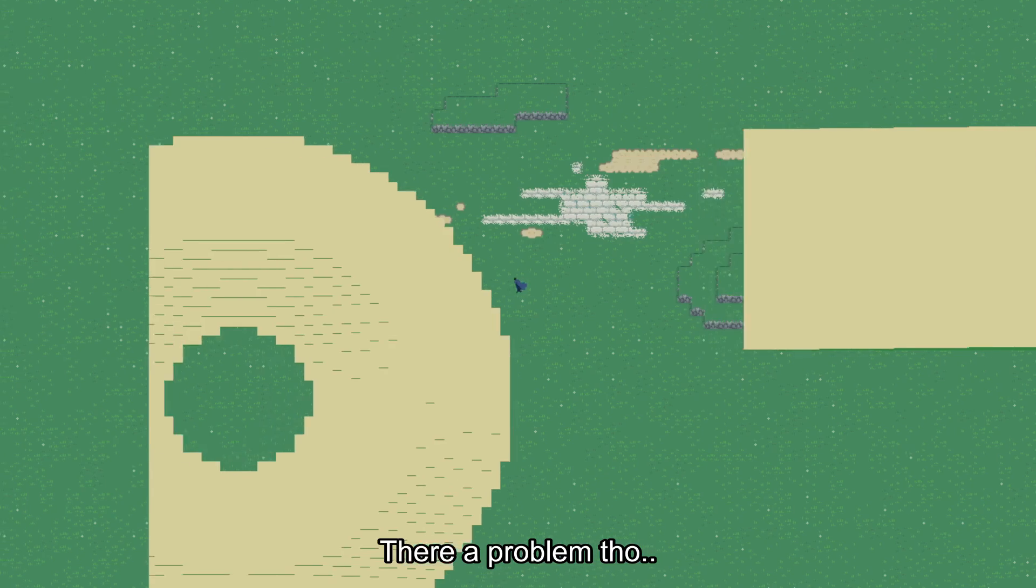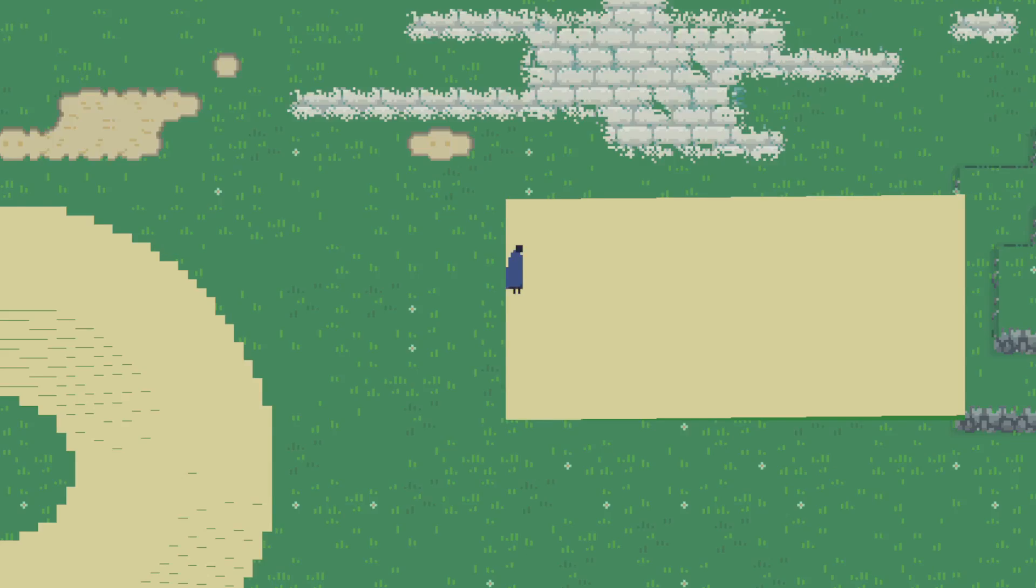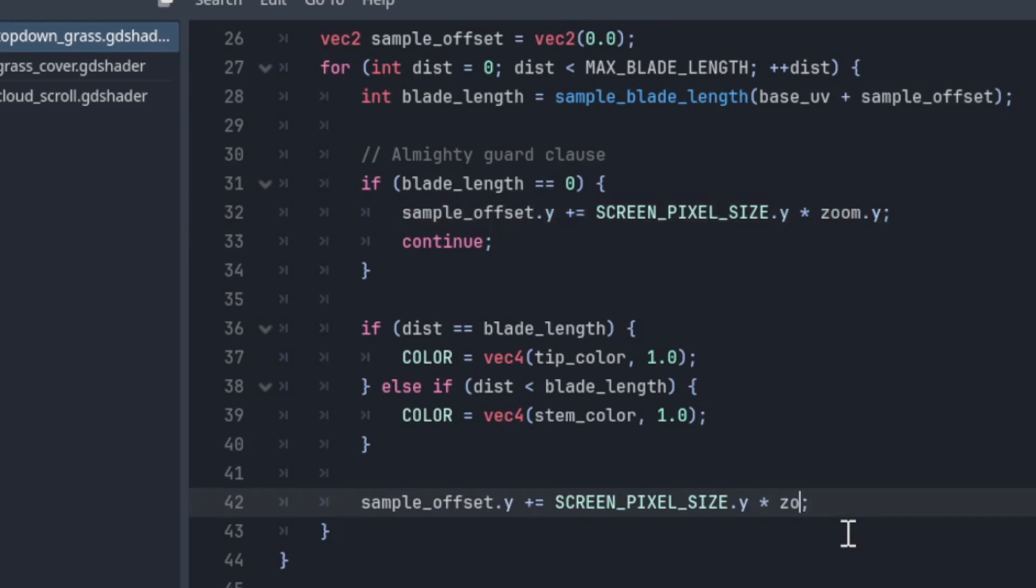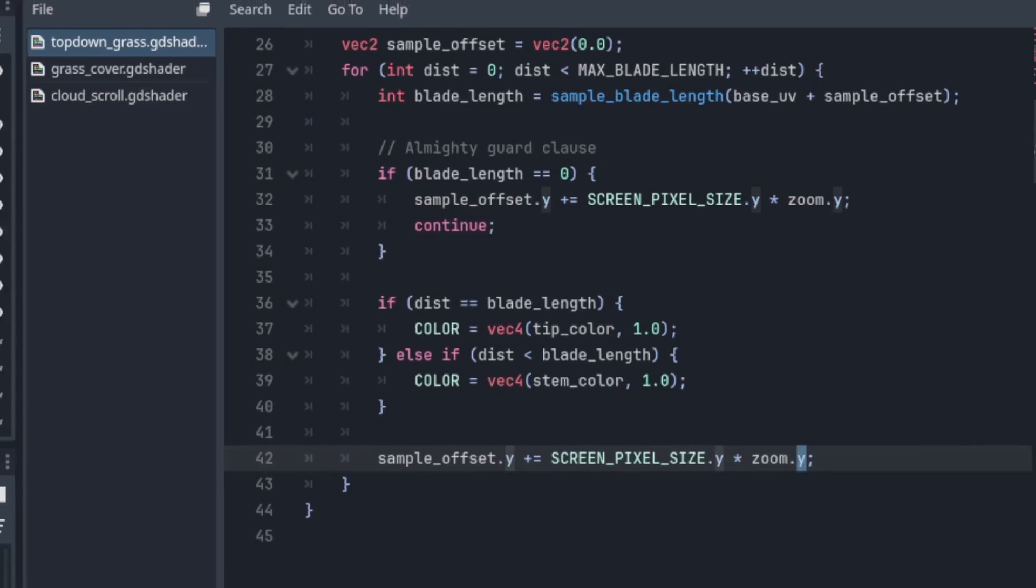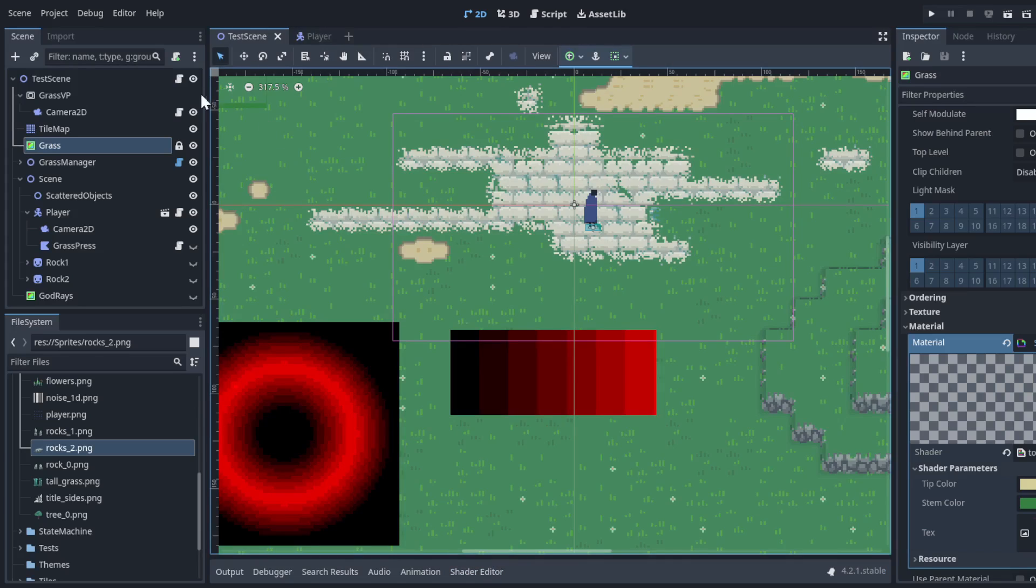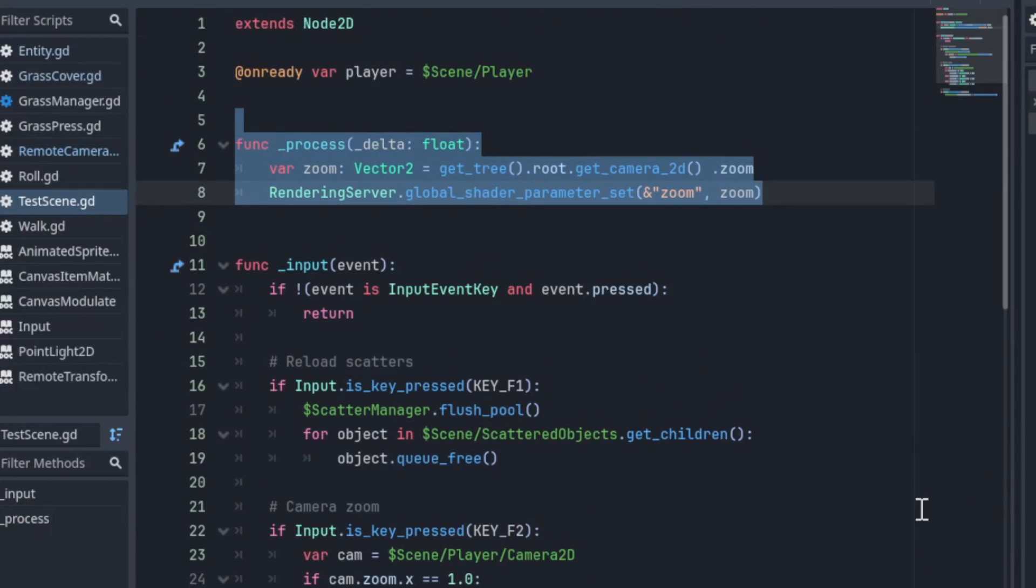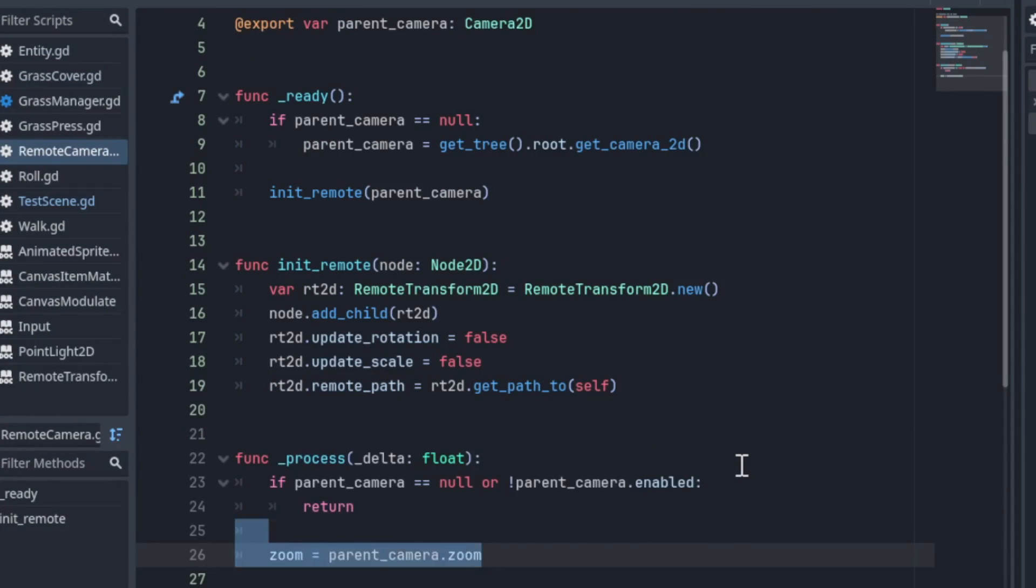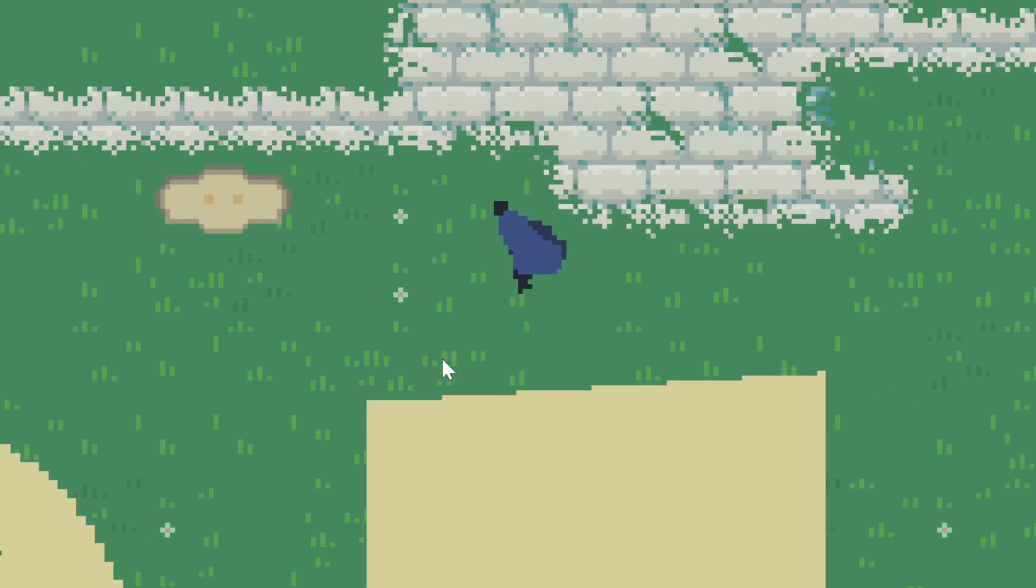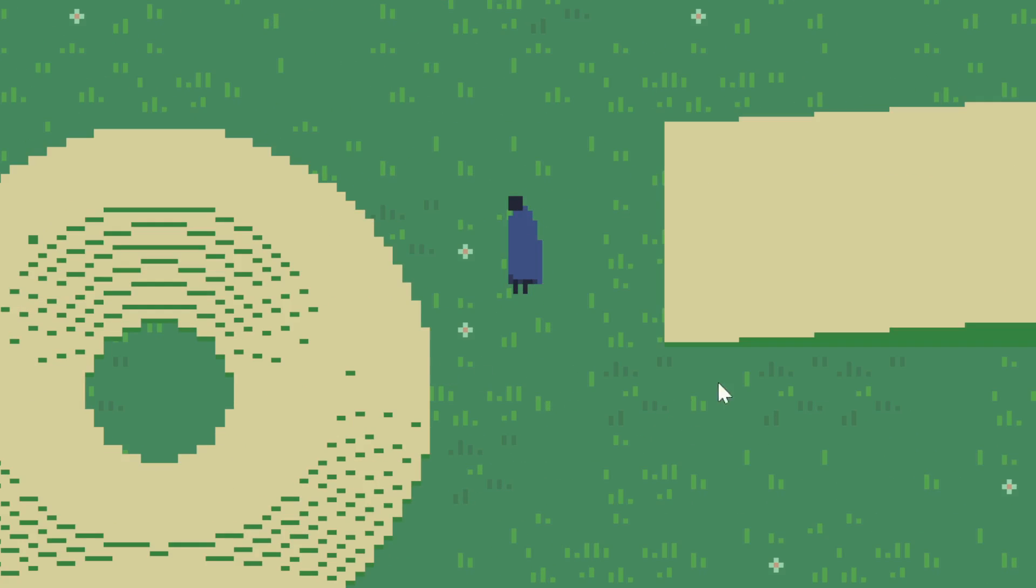We also want to account for the main camera's zoom, so we'll make a global uniform for that. We can then update this uniform every frame like so. And that's the basic idea.